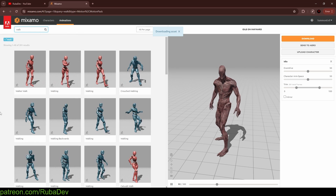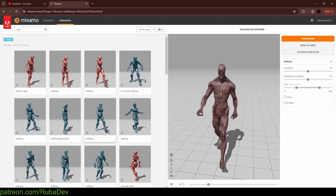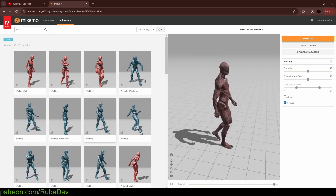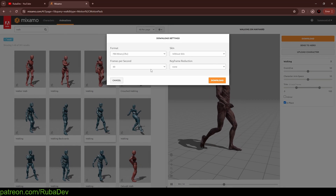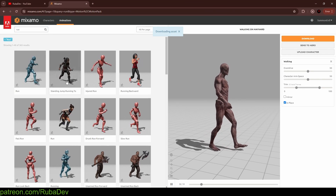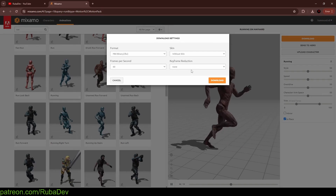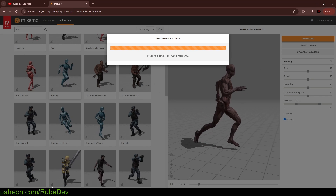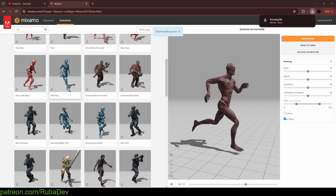Let's also download the walk animation. Very important: before you download, you need to set it 'In Place' so your animation doesn't cause your character to stutter. Download it without skin, 60 frames. Let's download the run animation as well — also set it in place.